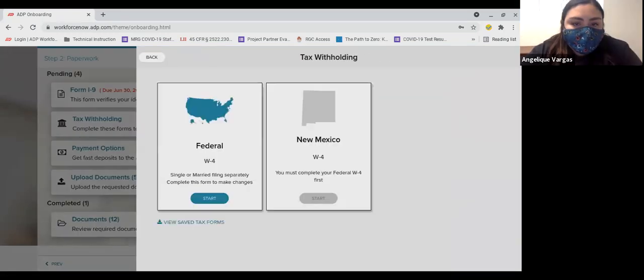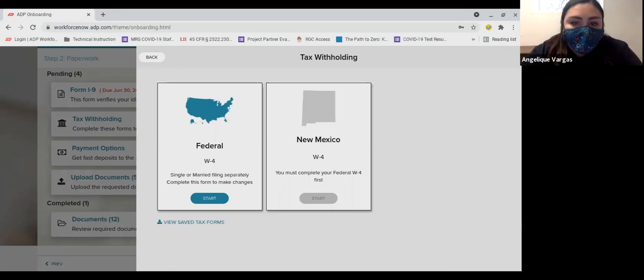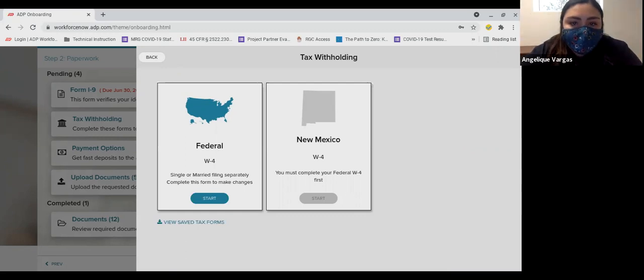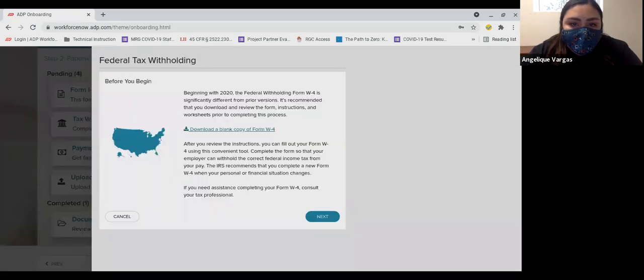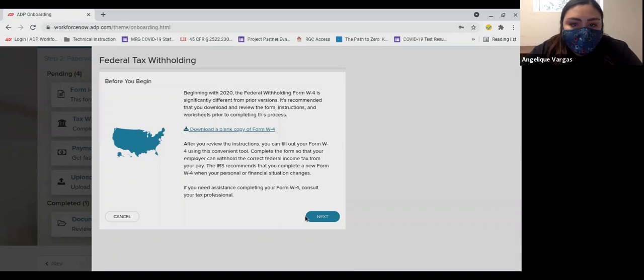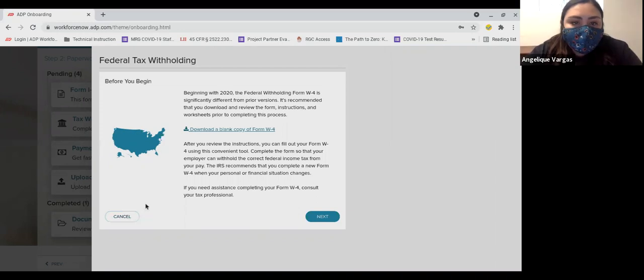The next page that opens provides you with instructions on how to complete the W-4 tax withholding form. The best way to complete the form accurately is to download it and review and even print and complete the form outside of the ADP system. ADP and Rocky Mountain Youth Corps cannot provide you with advice on how to complete this form. Be sure to read the instructions that begin on page 2 of the W-4 as it is the best guidance you can receive for completing the form accurately.